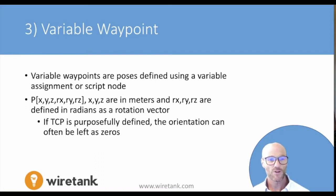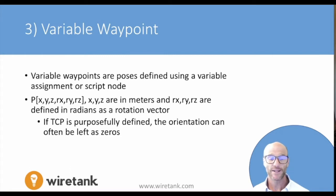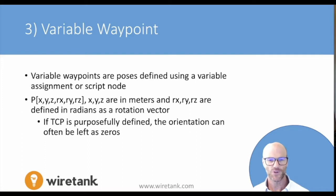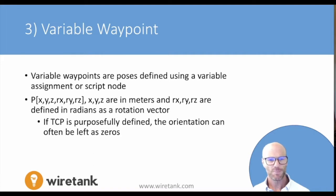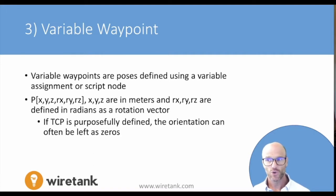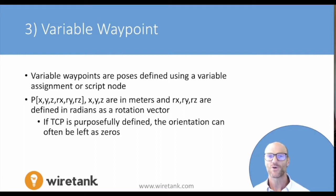In polyscope, it's defined with the square brackets, and then it's x, y, z, and then the rotational x, y, and z. They are defined in meters for the position and in radians as the rotation vector. If the TCP is purposefully defined and the orientation of a plane is also purposefully defined, then typically the rotation will be left as zeros.